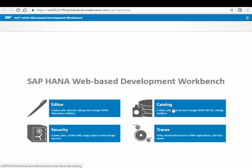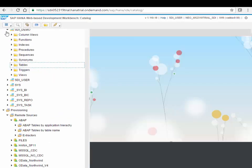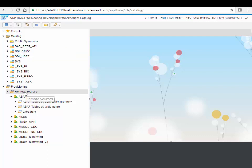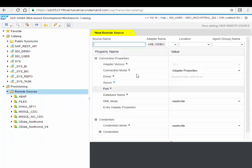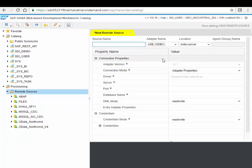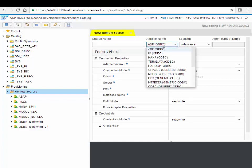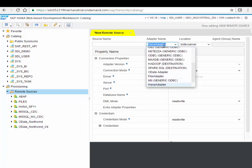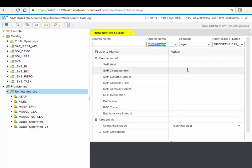We'll start with the catalog where I first want to have a look here at the remote sources. So with the remote sources you create a connectivity to your source systems. As an example here, if I would create a new remote source, here you can see all the properties you need to provide. So depending on which adapter you choose, let's say we want to connect to an ABAP system, there is an ABAP adapter, you will see the typical parameters you need to connect to an ABAP based system.